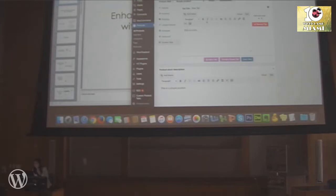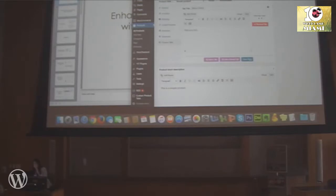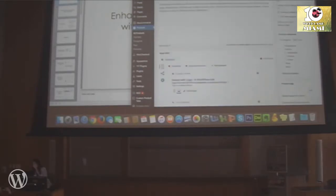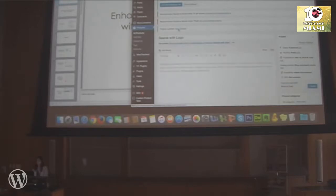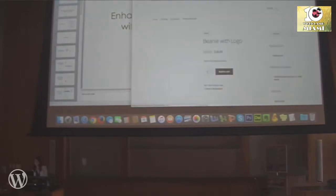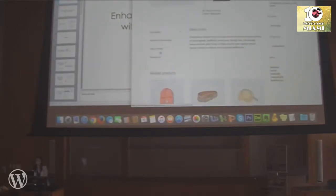You can put it as a return policy tab. Whatever your policy is, add it here and save. Then make sure you update. Go to View Product — you'll see return policy as a tab. Your description will go in the first tab that shows up, and you don't want it to be too long. The tab layout depends on your theme. This one uses the Storefront theme from WooCommerce, and the tabs can be horizontal or vertical.